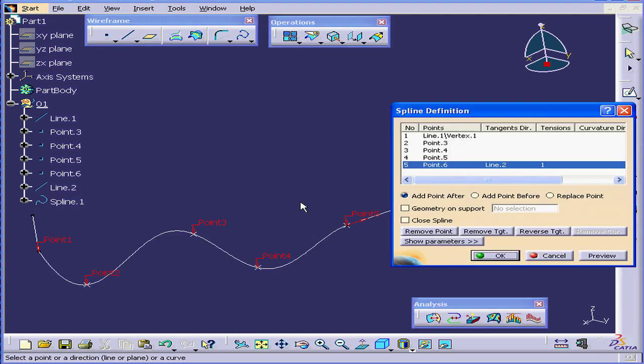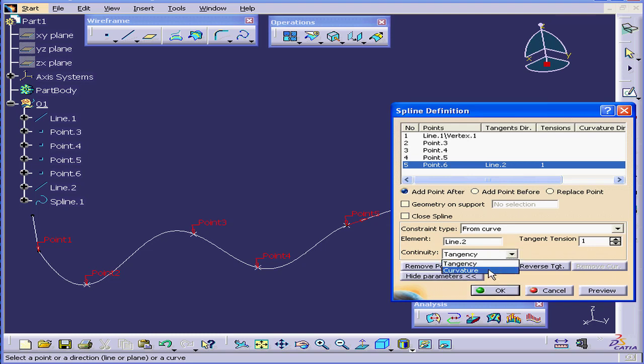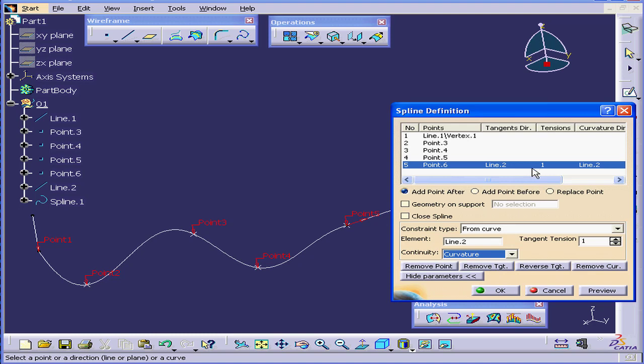We'll double click on our spline. Let's click Show Parameters. With point 6 selected, select Curvature from the Continuity drop-down menu. We see that it appears right here in the Curvature column.